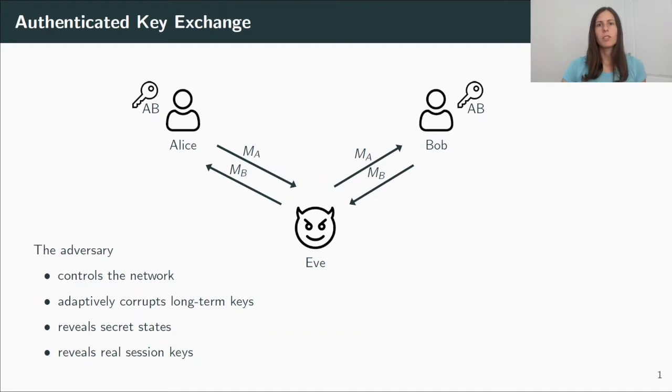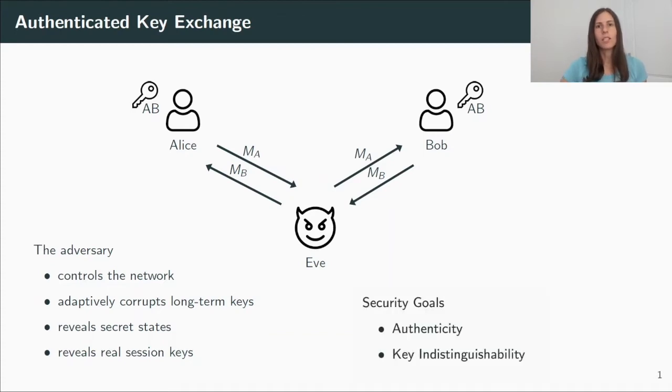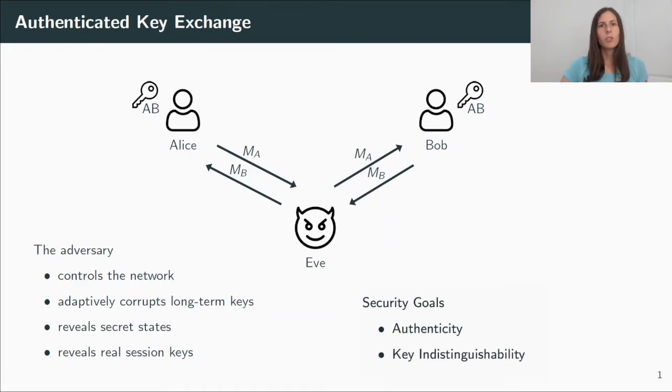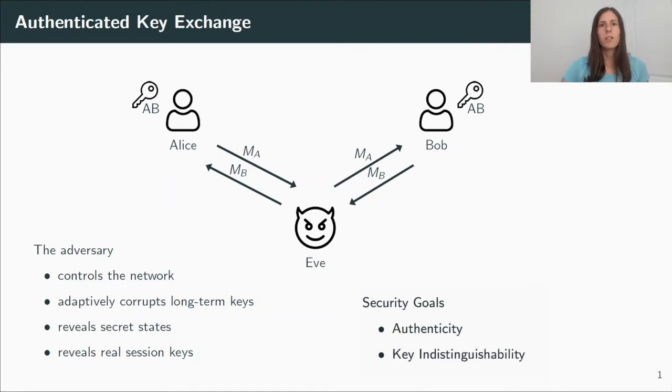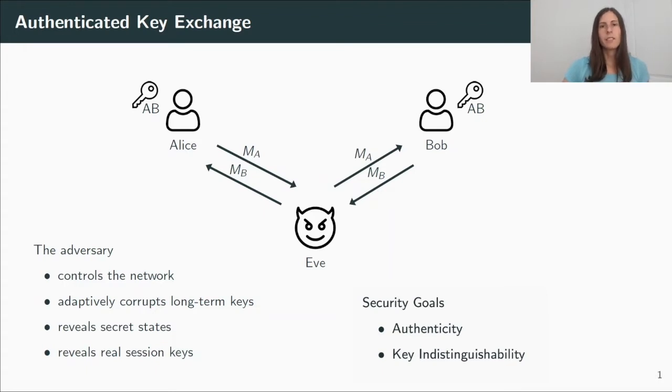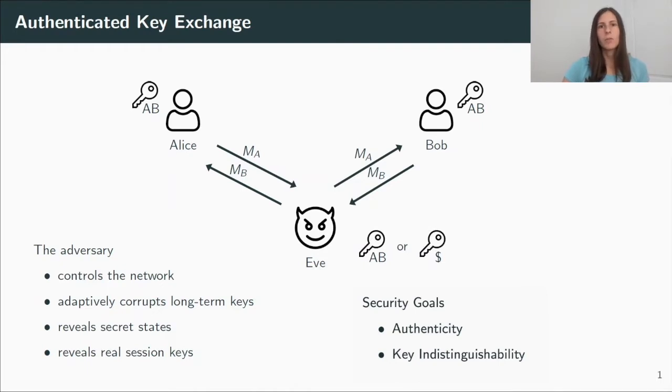We define two security goals. The first one is authentication. That means that the adversary cannot impersonate a user without corrupting it before, that is, without the knowledge of its long-term secret key. And the second goal is key indistinguishability, which is modeled with a so-called test oracle. And when Eve tests a particular session, she gets a challenge key and has to distinguish whether this is the real session key or a uniformly random key.